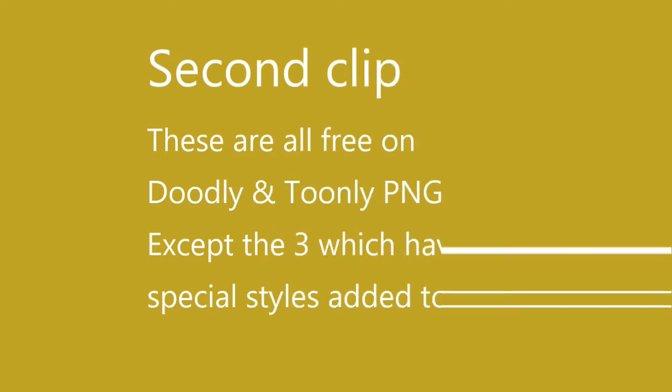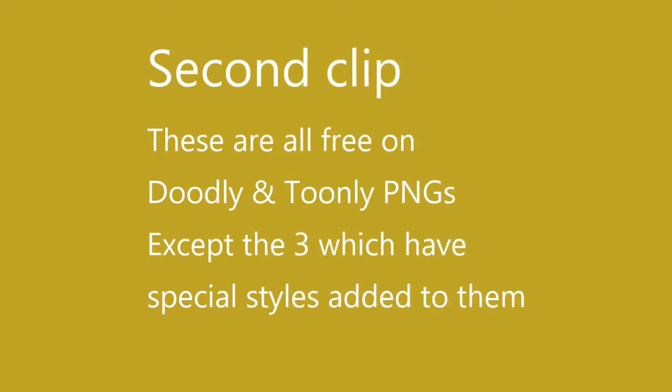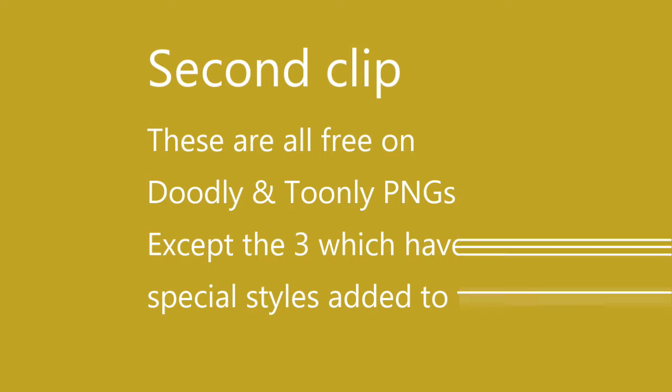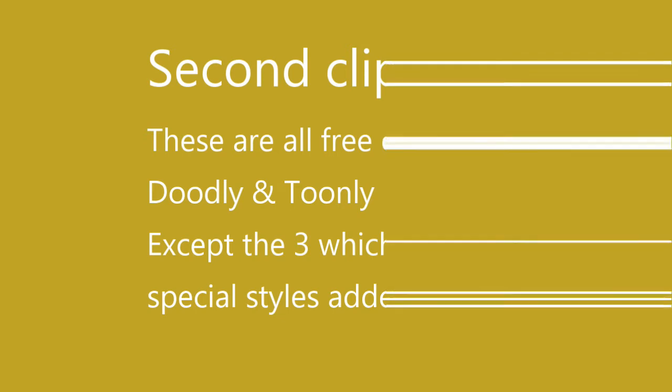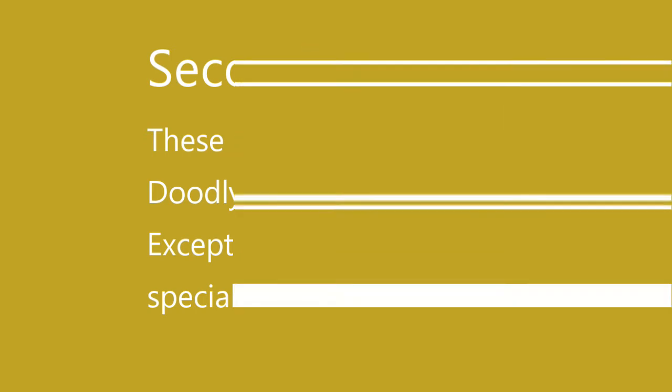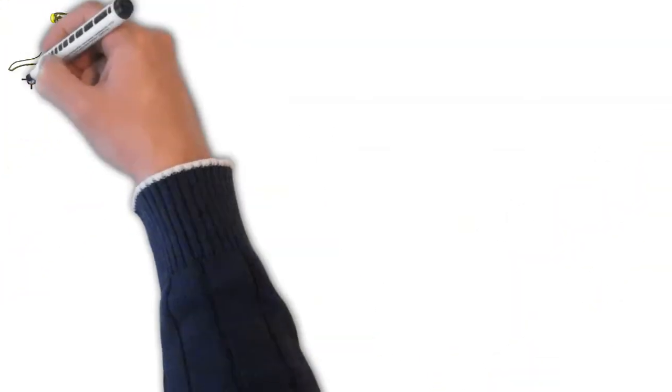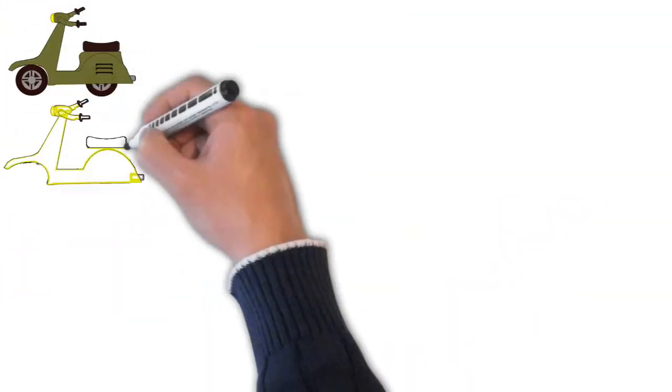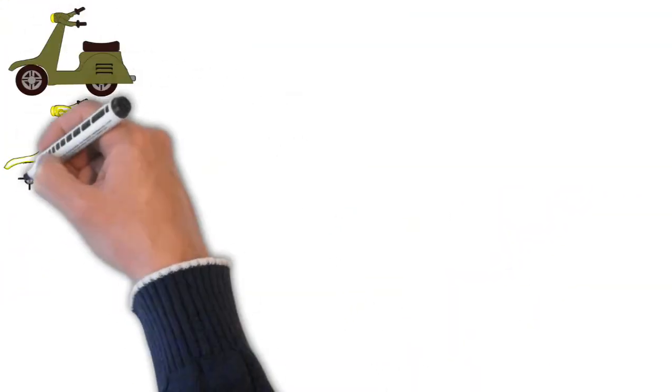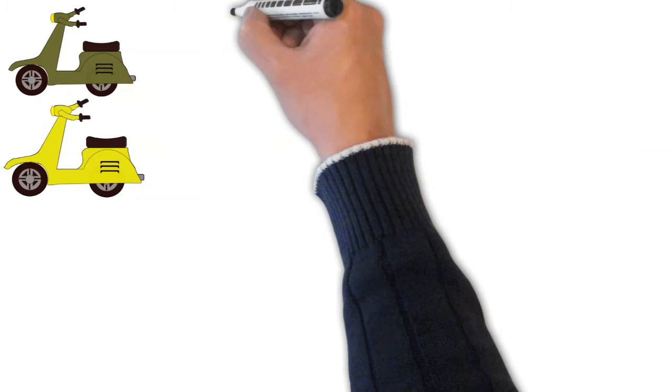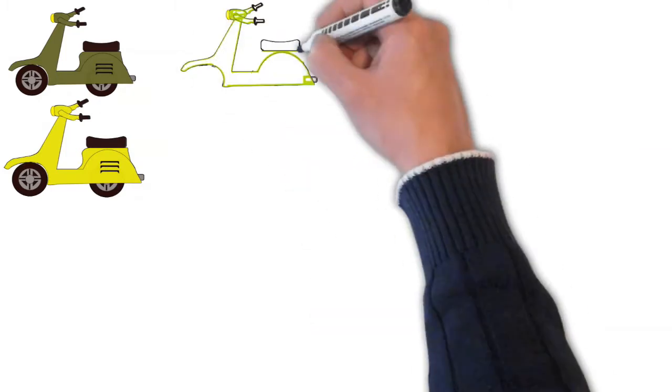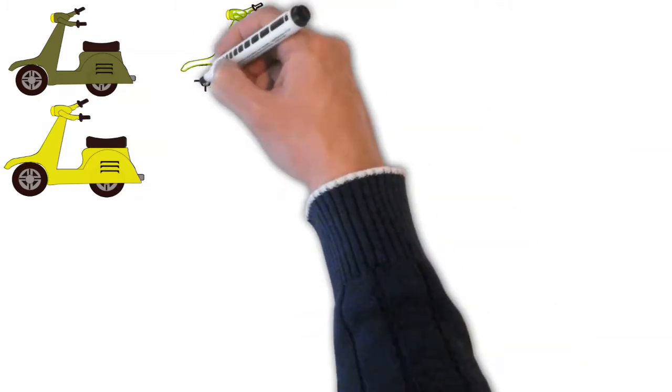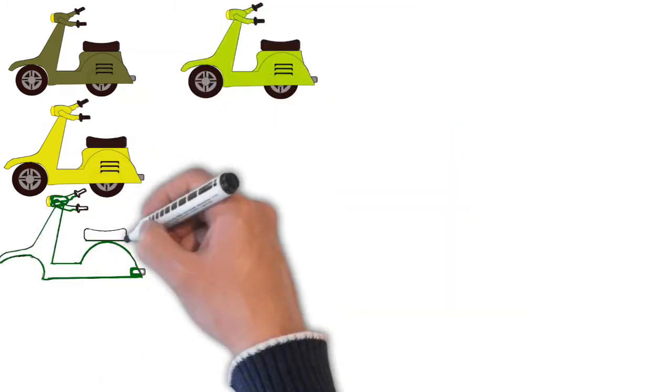For the special ones you can get them through happycool.zone and it's a Disney-based company. You've got a link in Doodly and Toonly PNGs if you want to buy it. It's $11 per lifetime subscription. You'll have to do the payments and that's it. You can get the link from Doodly and Toonly PNGs.